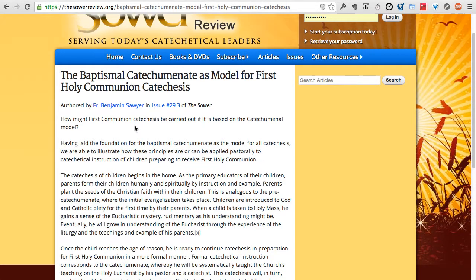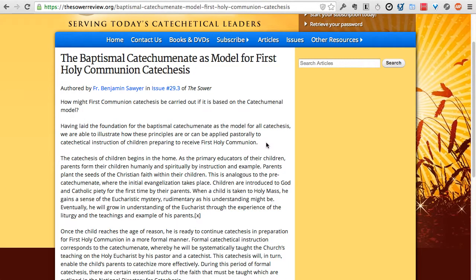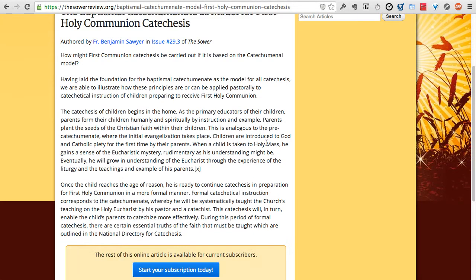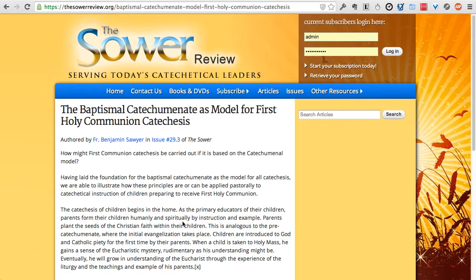Some articles are available for free to anybody, even non-subscribers. However, most articles are only available to subscribers. By starting your subscription — just click the button right here to start your subscription — you can get subscribed immediately and be able to access the full content of every article on the website.